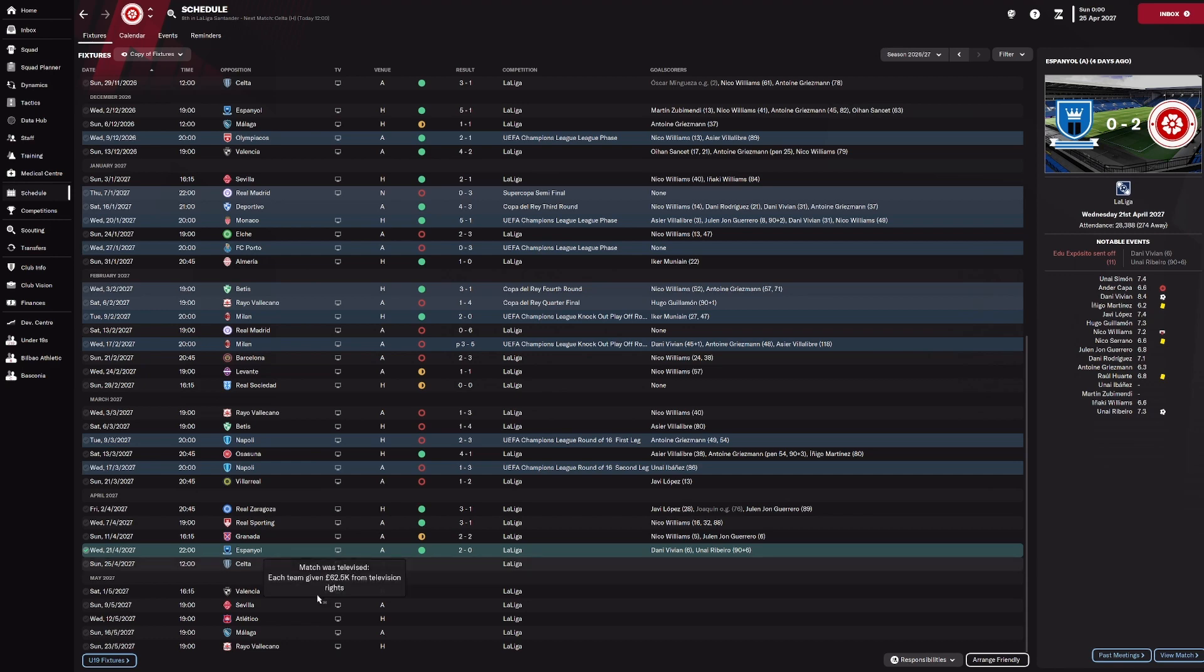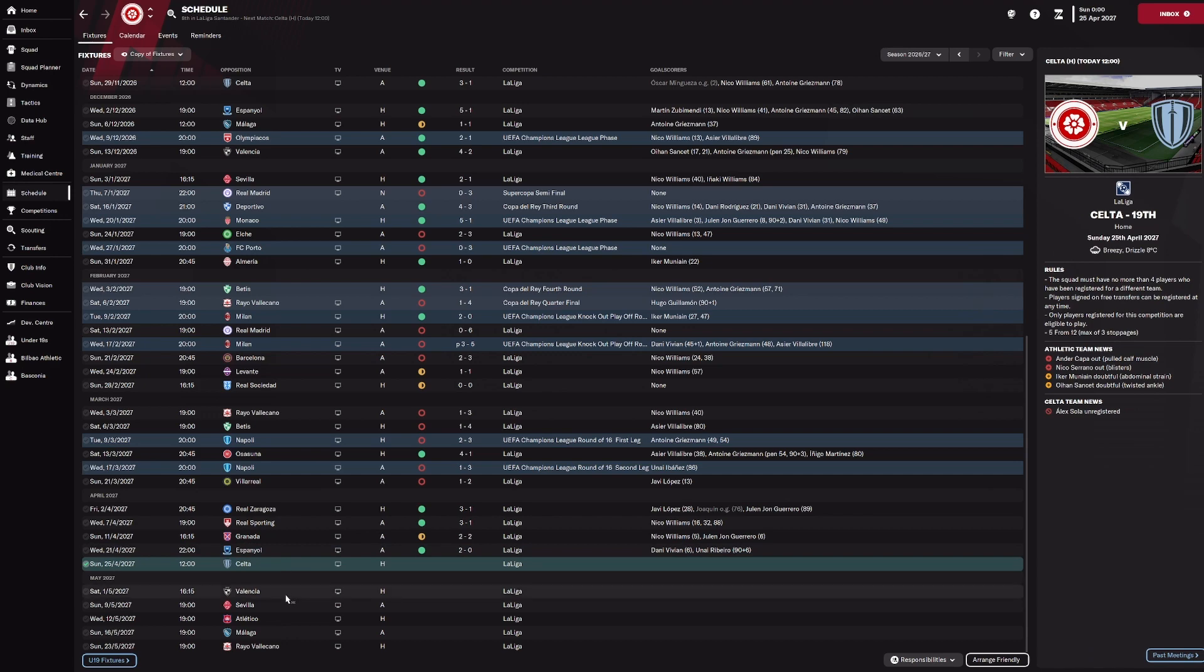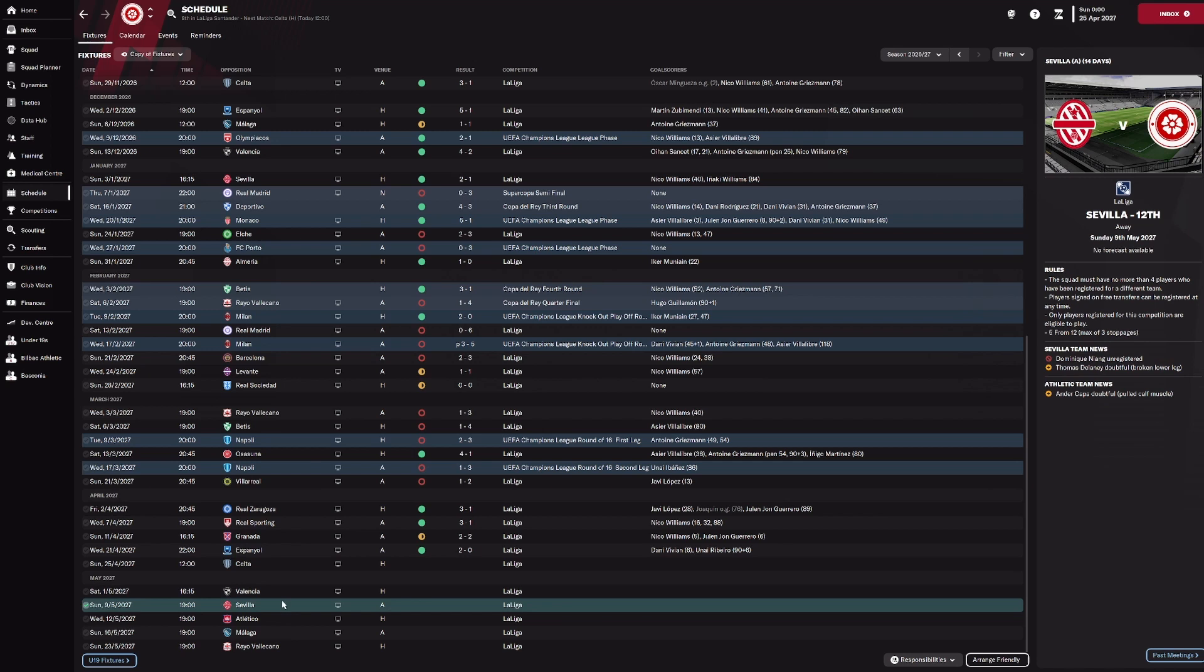In terms of games we've got left coming up, we've got a game against Celta coming up next, who are sitting in 18th, well 19th now. We've got Valencia who are sitting in 14th, Sevilla who are sitting in 12th. So all of them are having disappointing seasons. Hopefully we can capitalise on that.